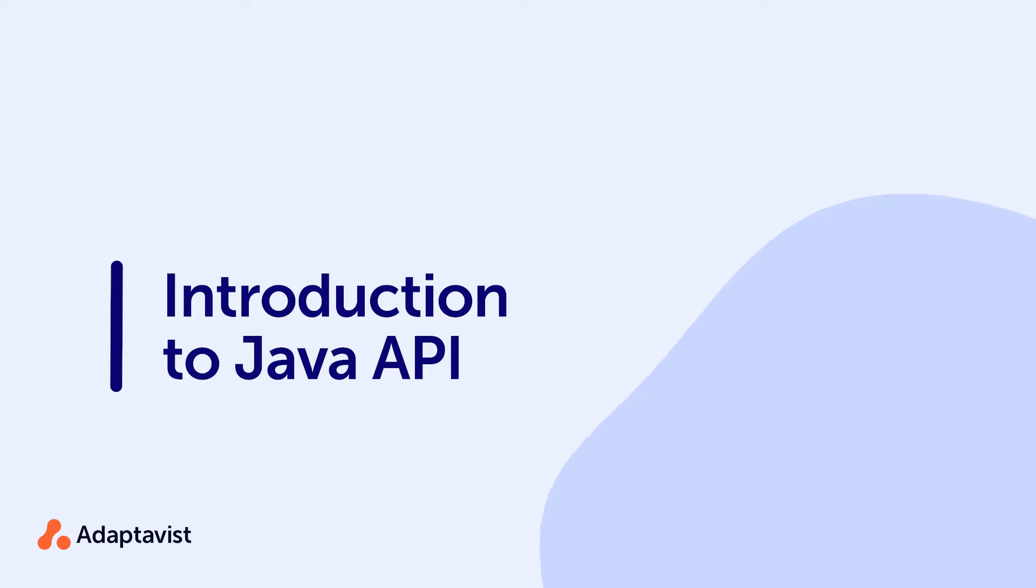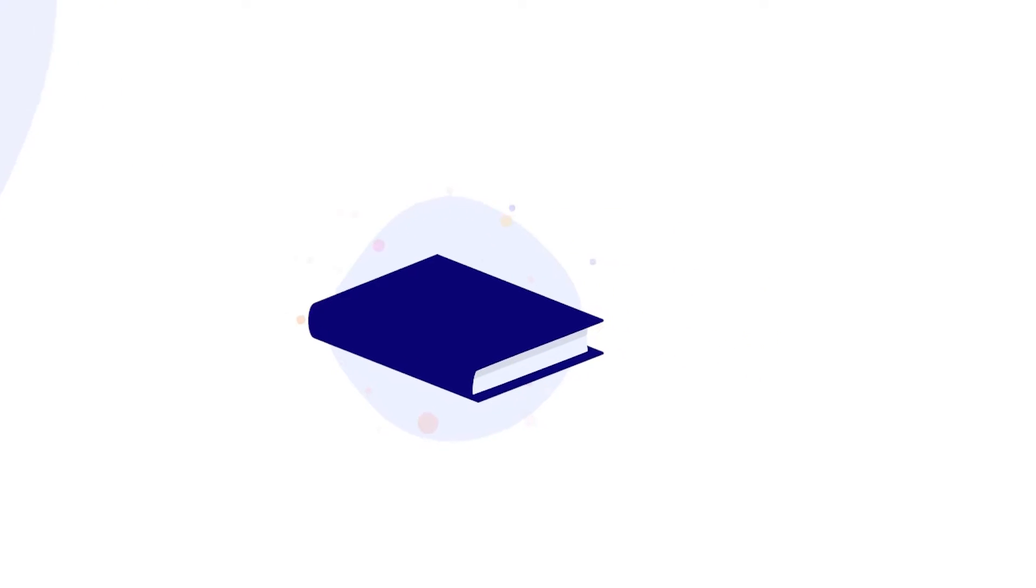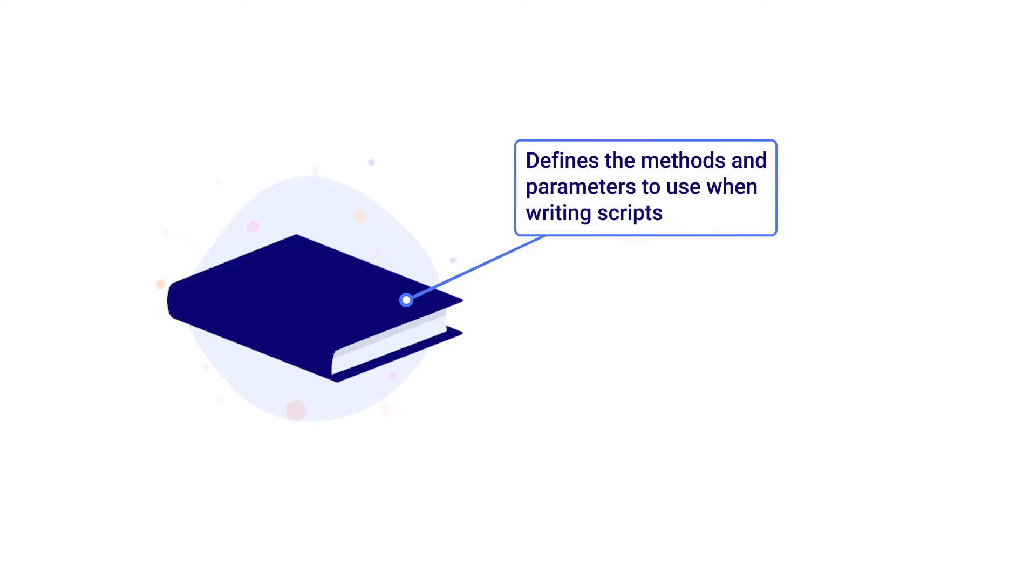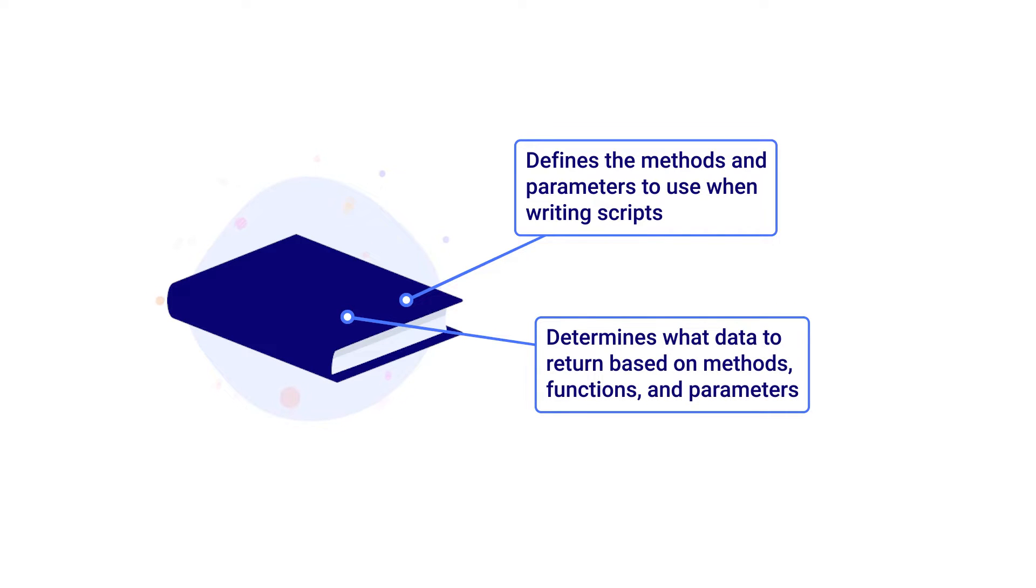ScriptRunner for Confluence uses Atlassian's Java API to interact with Confluence. Think of Java API as the book on how to interact with Confluence in terms of its code base. This book defines the methods and parameters to use when writing scripts and performs actions or determines what data to return based on those methods, functions, and parameters.